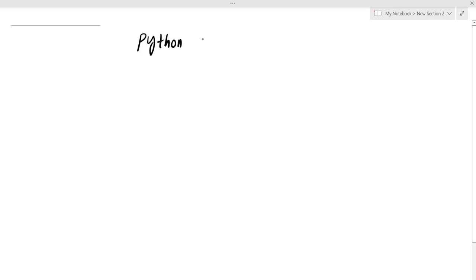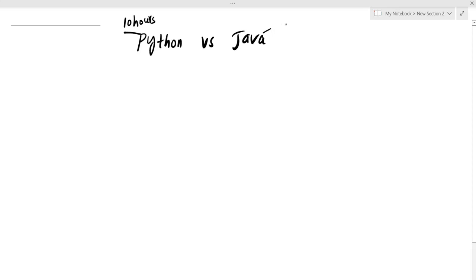Hi, welcome to Python Life YouTube channel. My topic is Python vs Java. In my channel, you will find a Python 10 hours video and a Java 8 hours video.